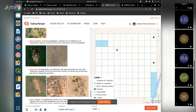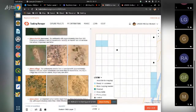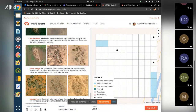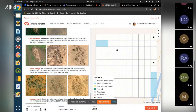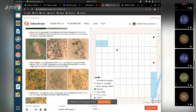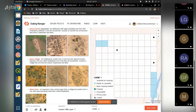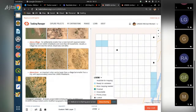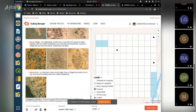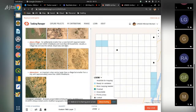Then we have hamlets, which are slightly bigger settlements with fewer than 200 inhabitants and between 2 and 20 households. Usually these settlements don't have services like schools and dispensaries. Then we have villages, which are settlements with these services - schools, dispensaries, places of worship - with between 200 and 10,000 inhabitants and more than 20 households.